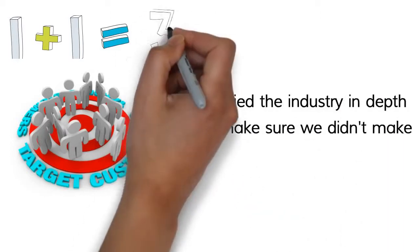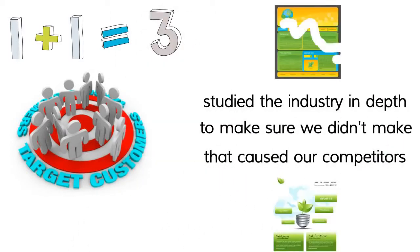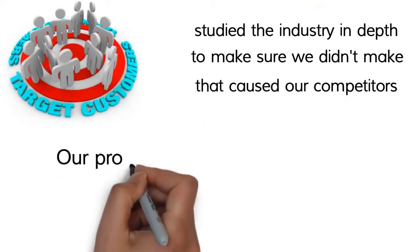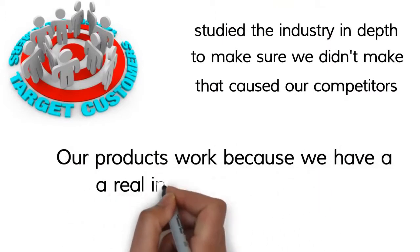Our products work because we have a real in-demand product that advertisers want to use.